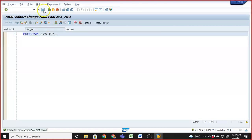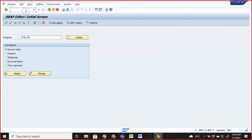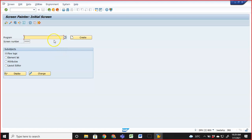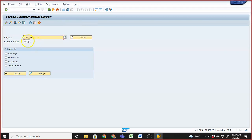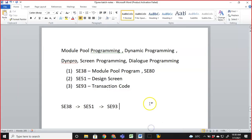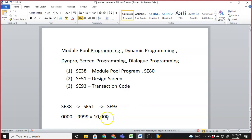I'm not doing anything in the program right now — just activating it. Then we go to SE51, where we create module pool screens. You give the exact program name you created, and then you have the option of screen numbers from 0000 to 9999, which gives exactly 10,000 possible screen numbers.